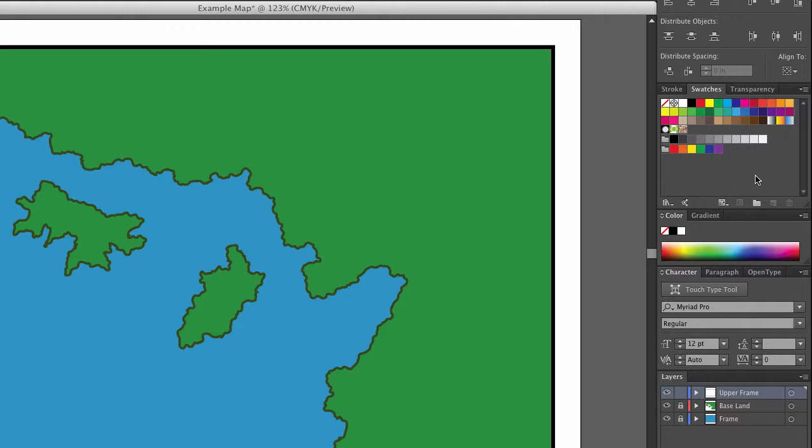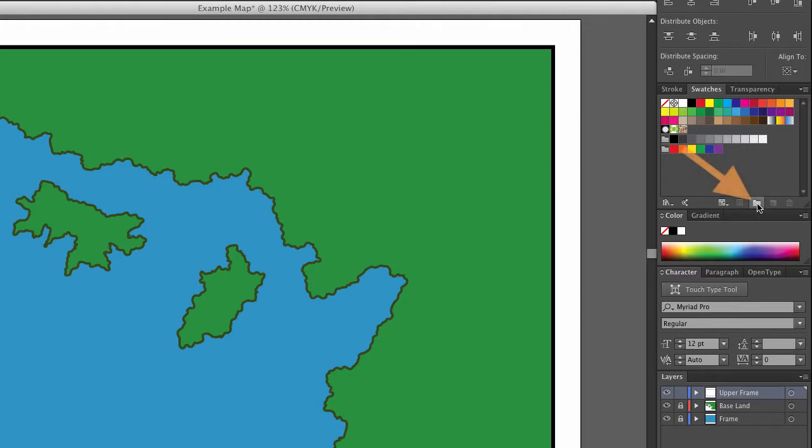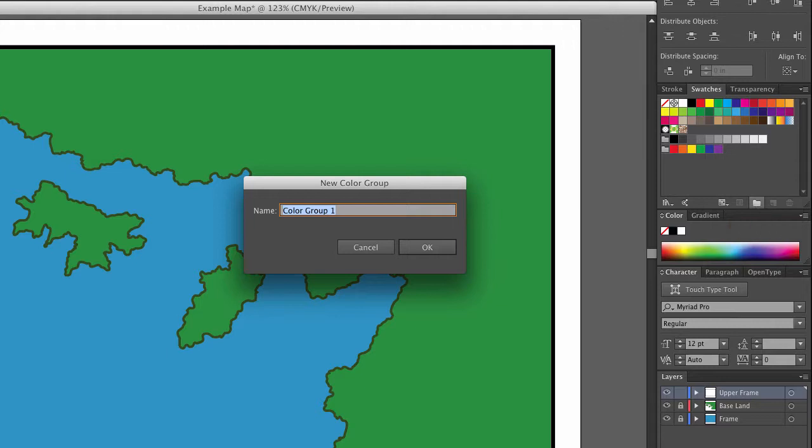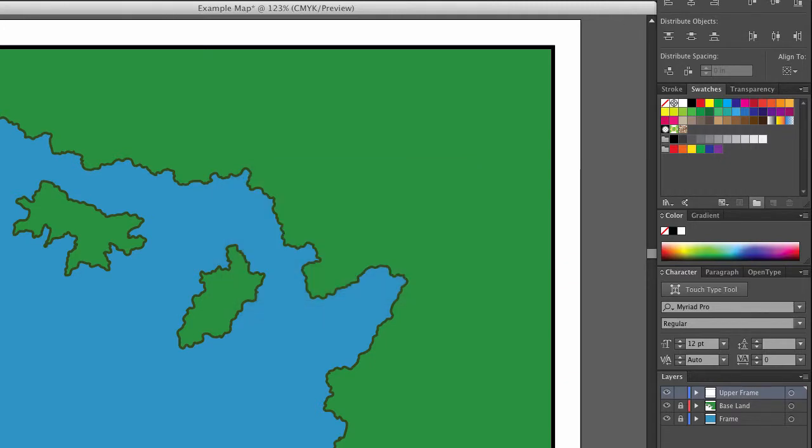What I'm going to do is click here to create a color group for my map. I'm going to click there and call it map colors. Now I have a new color group in here.